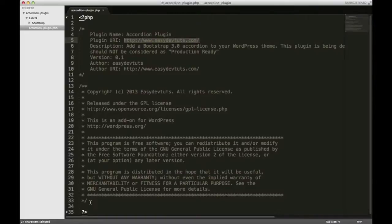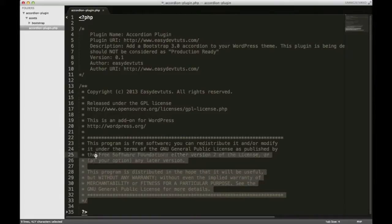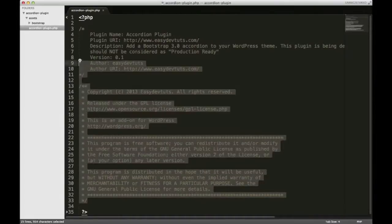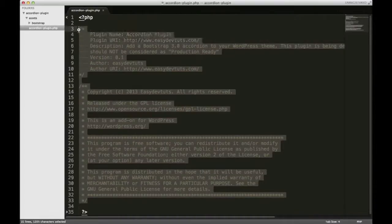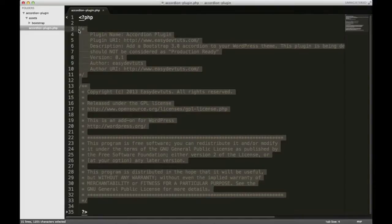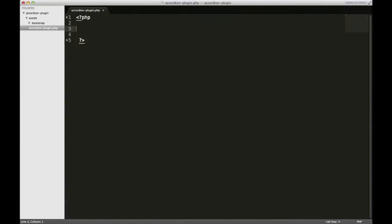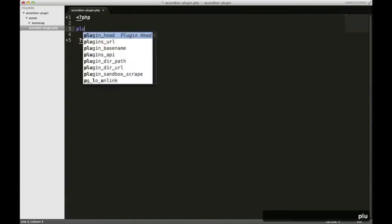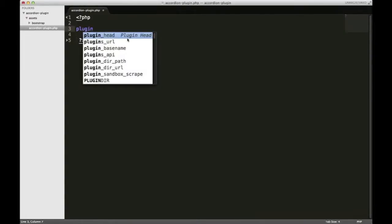So if you have the WordPress plugin installed for Sublime Text, you can generate this really easily by just typing plugin, and you'll see here at the top, plugin head,